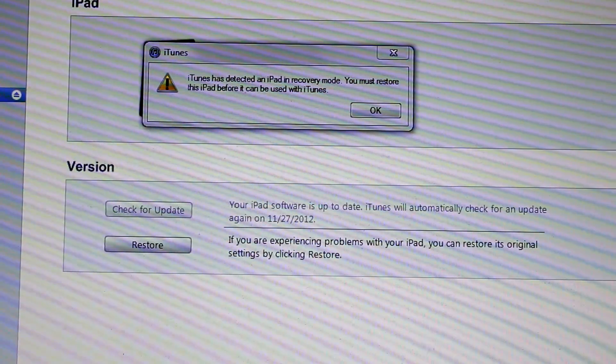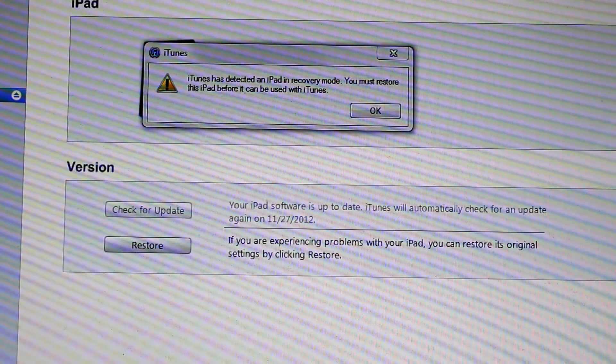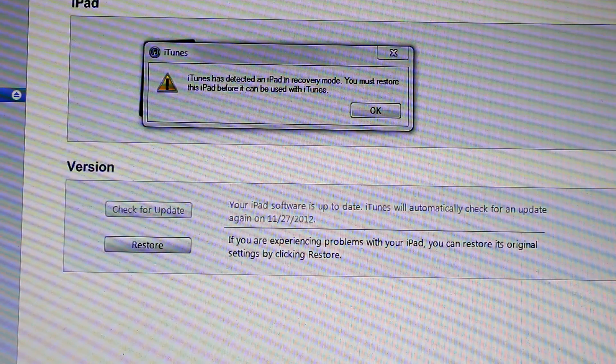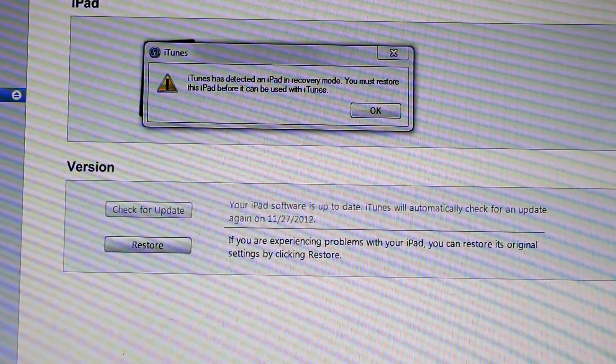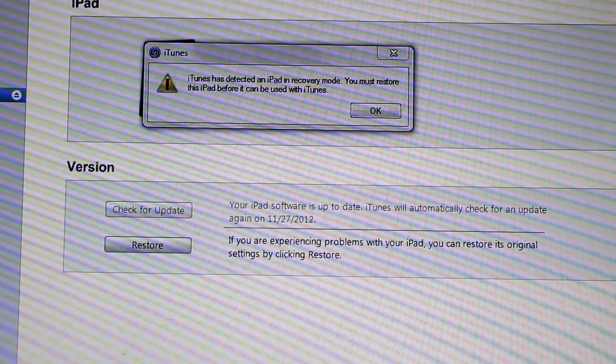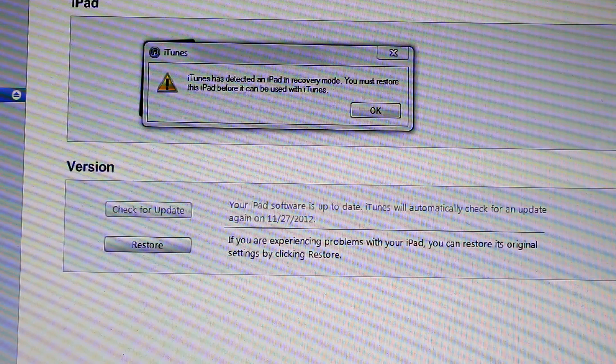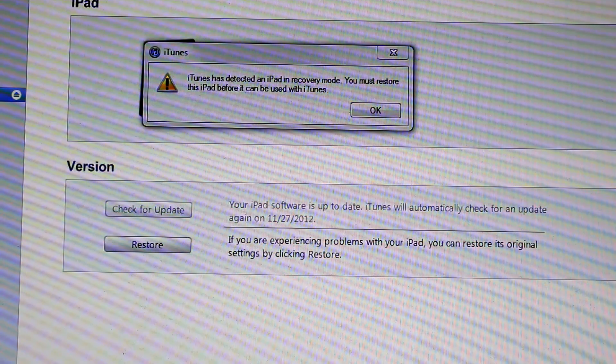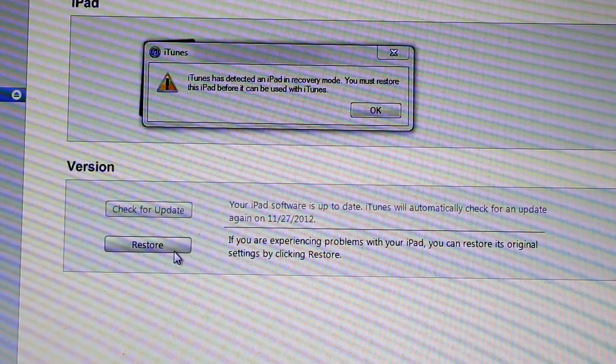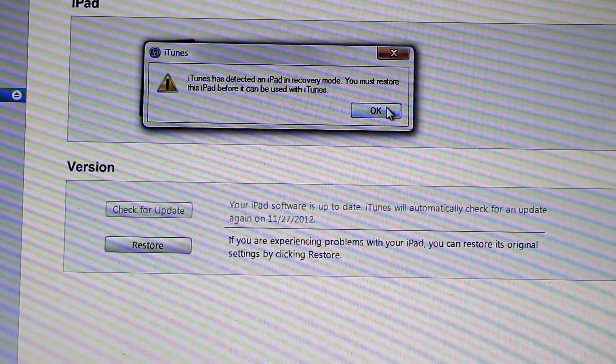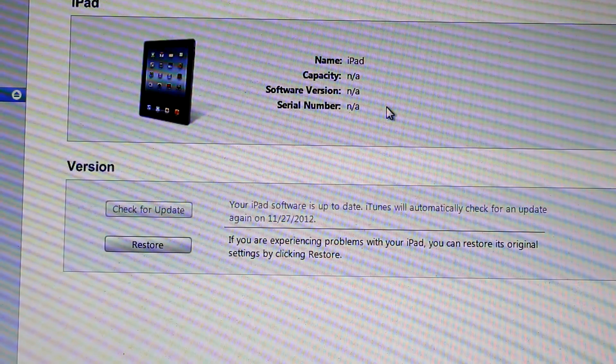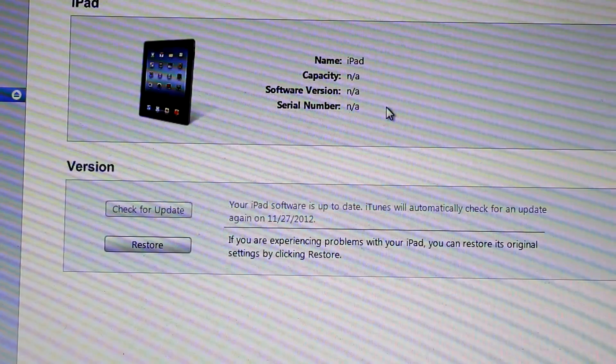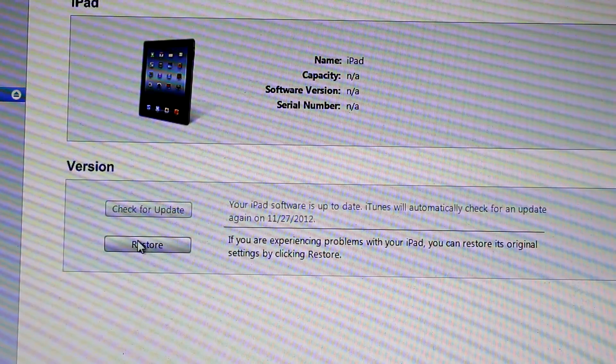When your device is in recovery mode iTunes will pop up and say that iTunes has detected an iPad in recovery mode you must restore it. So to restore you just have to press shift on your keyboard and then click on restore and then you can easily browse the downloaded firmware.